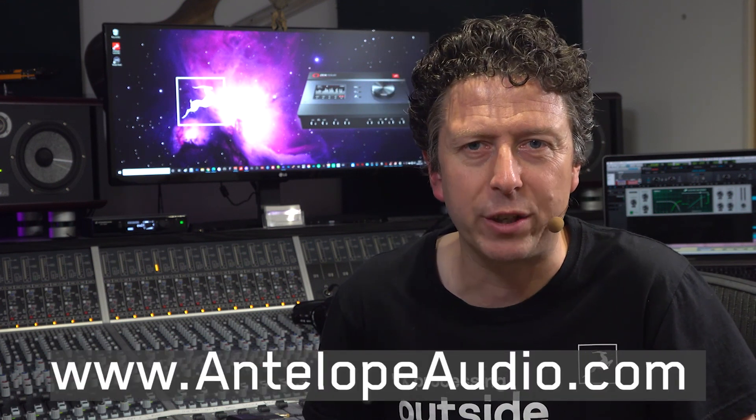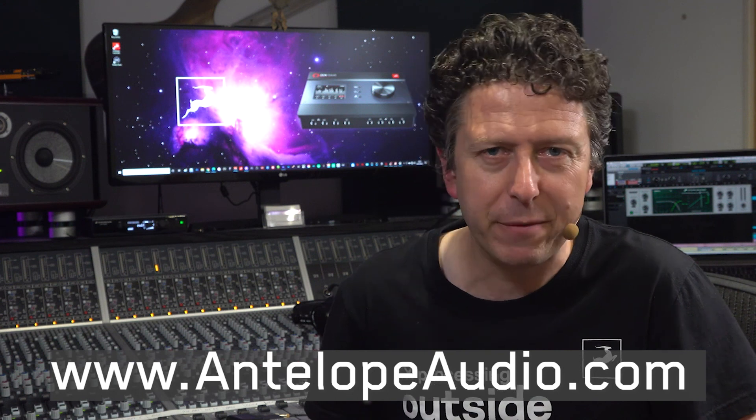For more software and hardware, check out antelopeaudio.com. But for now, my name's James Ivey and I'll see you again very soon.